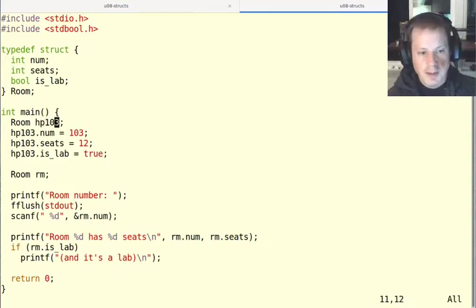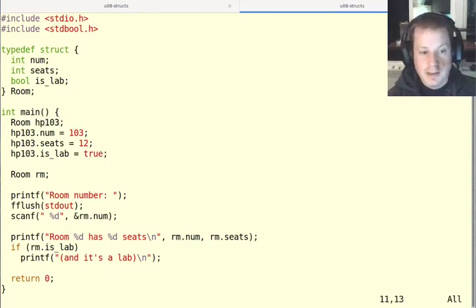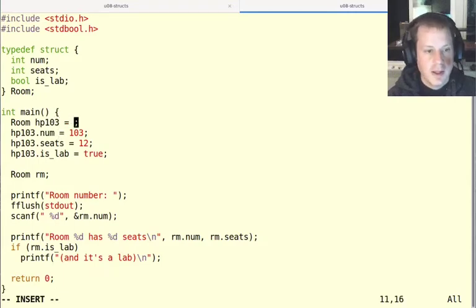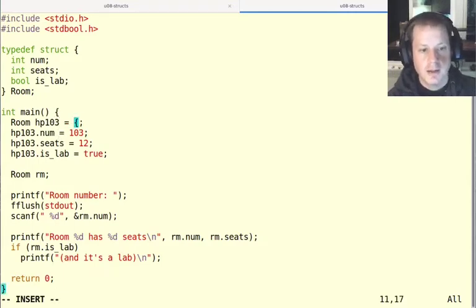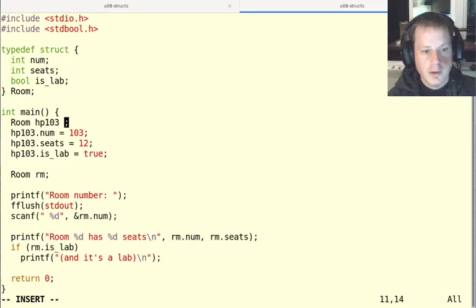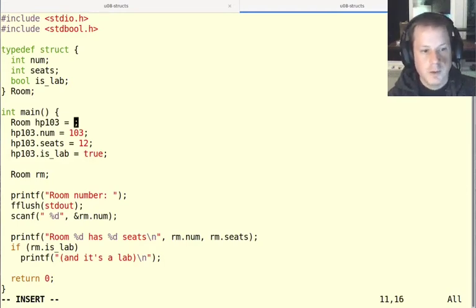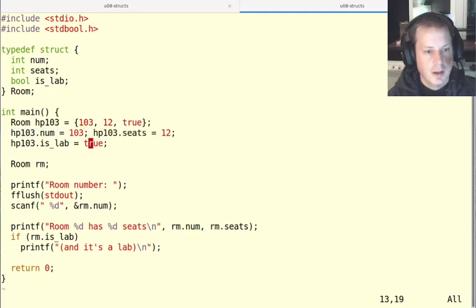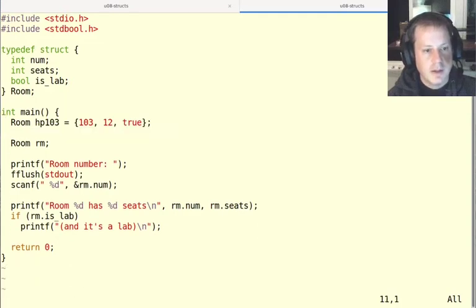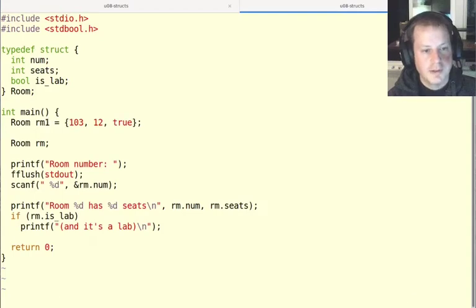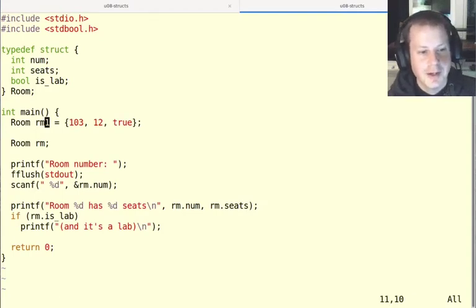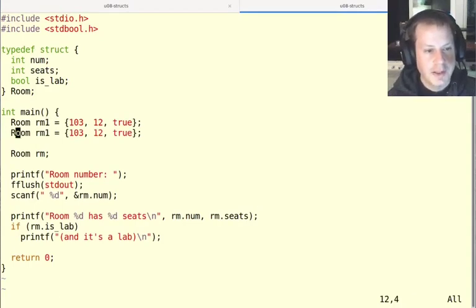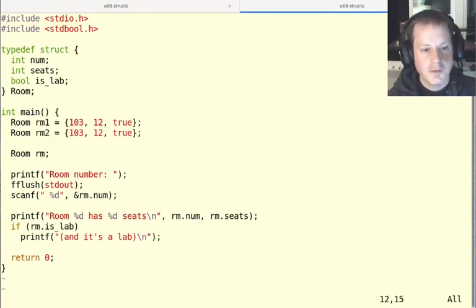When we want to do something like this, there is a convenient syntax that we can use to just assign all of these things all at once. And it's similar to the array initialization syntax when you have a fixed size array. So we can just say room HP 103, or whatever name we wanted to call it equals, and then we just put in curly braces, the values that we want. And why that's nice is because here, I'll just say room one, so we don't get confused between the 103. So room one has those properties. And then this is nice, because now I can easily make a few different rooms.